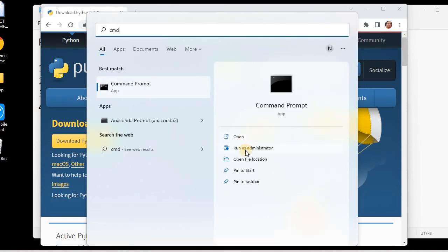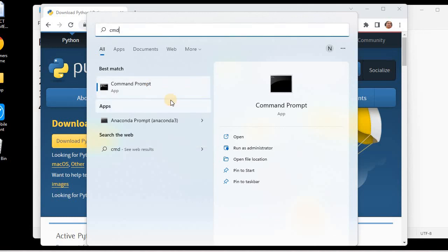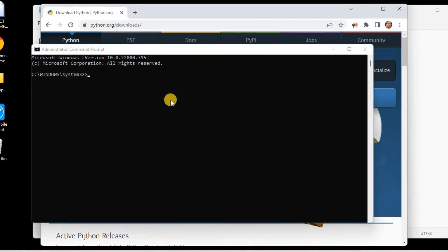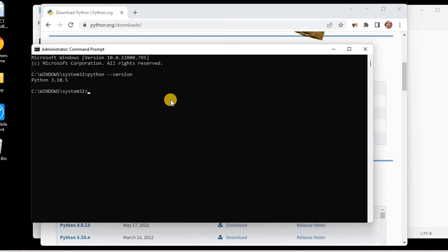The other way we can check this is with the help of the command line. Always remember, for developers it is always a good practice to open command prompt as administrator. I'll run it as administrator and I'll type 'python --version' and hit the Enter key. You can see this is showing Python version 3.10.5, which means Python is successfully installed in our system.